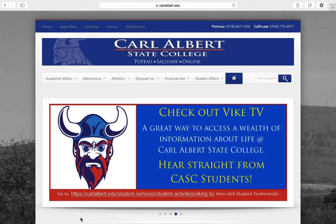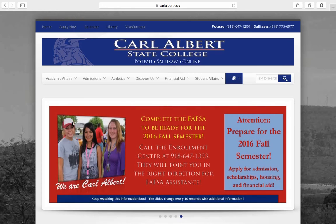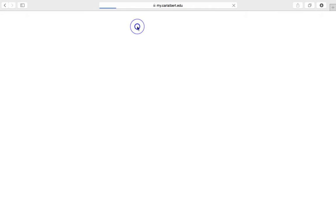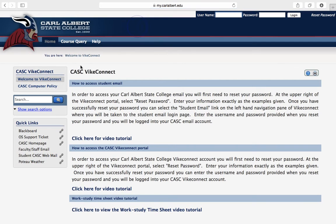If you are at our website, carlalbert.edu, you'll see this ViteConnect link here. You'll click on that, and here you are at the portal.